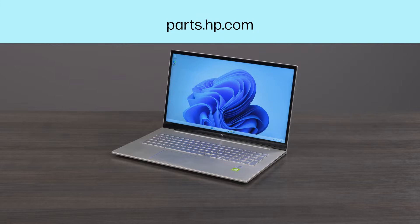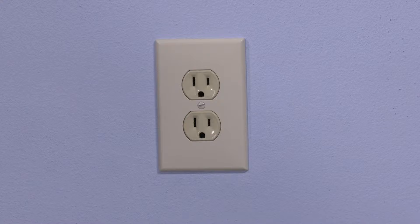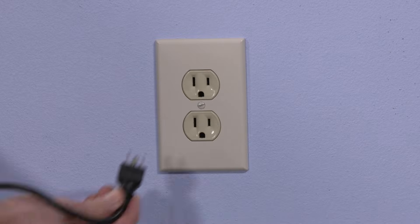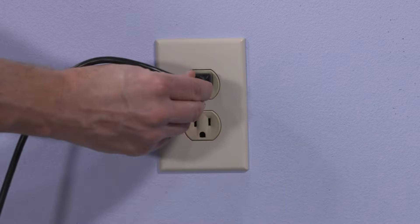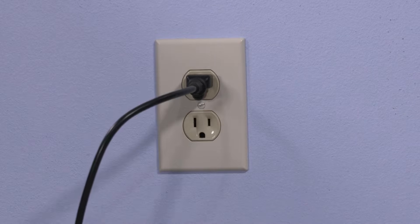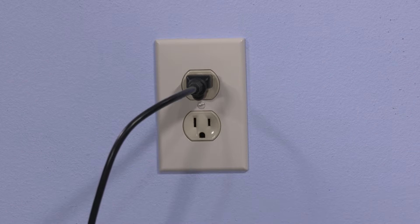To troubleshoot the power supply, plug the AC adapter directly into a wall outlet, not a surge protector or alternative power source.